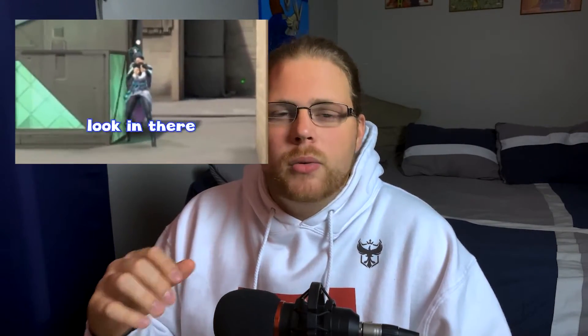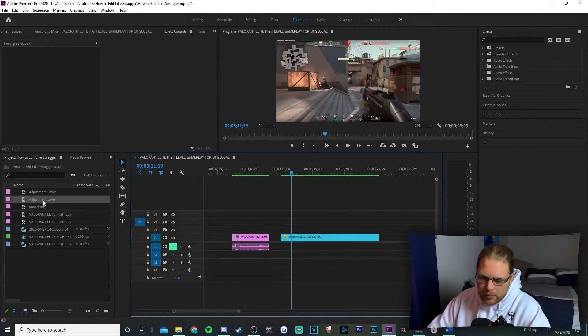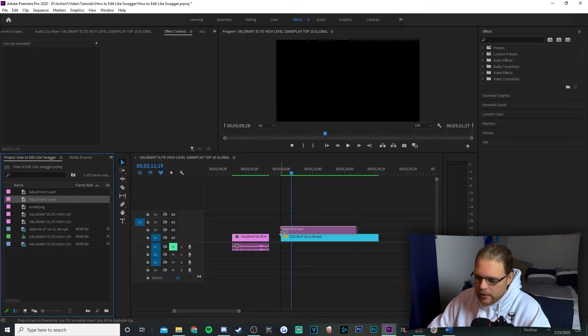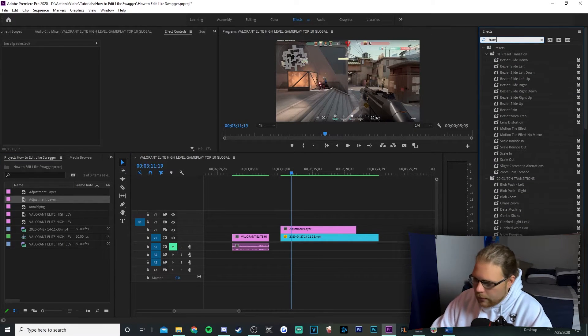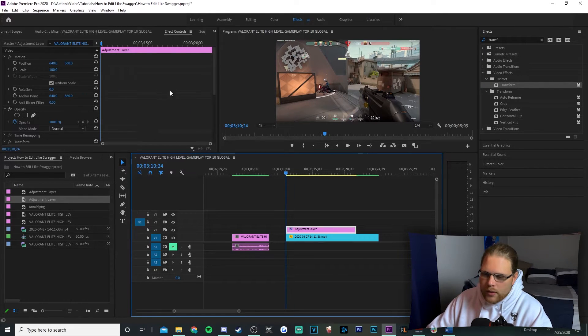Next we're moving into our final effect — some basic motion tracking. You can do this in After Effects, but in my opinion staying in Premiere and doing motion tracking by hand saves a lot of time in the long run, at least in my experience. So I'll show you how to do it in Premiere so you don't have to jump back and forth between programs. Go to your project files in the bottom left, grab the adjustment layer we made, go back to Effects on the top right, look for Transform, and drag it on top of that adjustment layer.